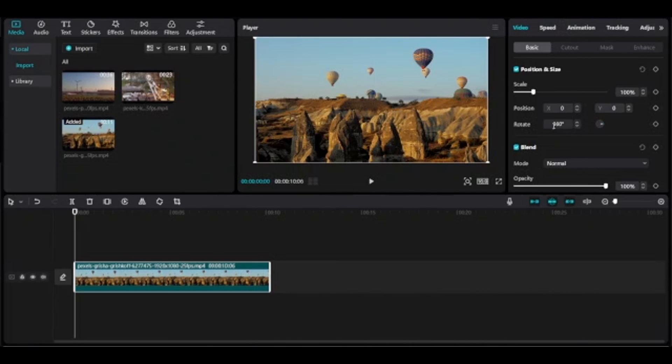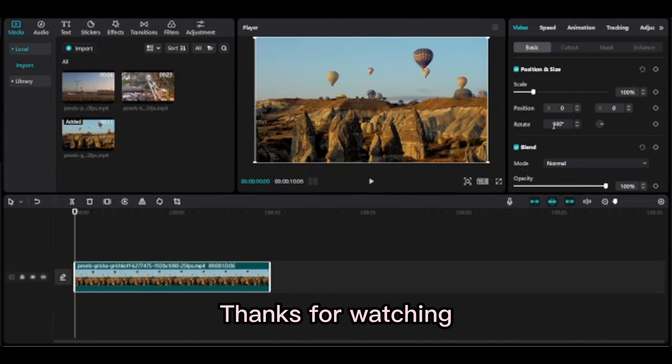If you like this video content, please subscribe to my channel. If you are new to CapCut, you can find more tutorials in the description box. Thanks for watching.